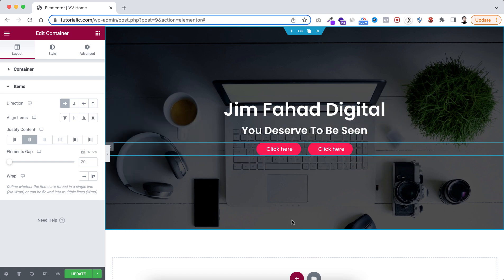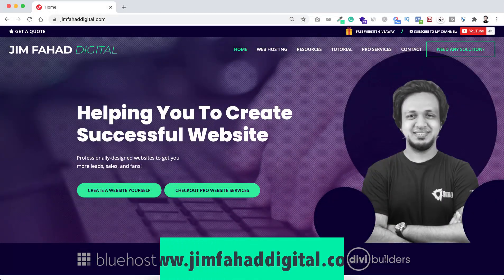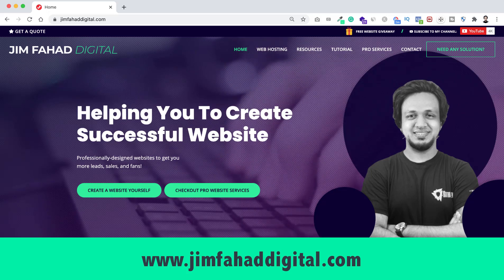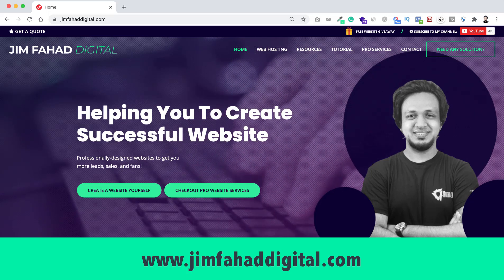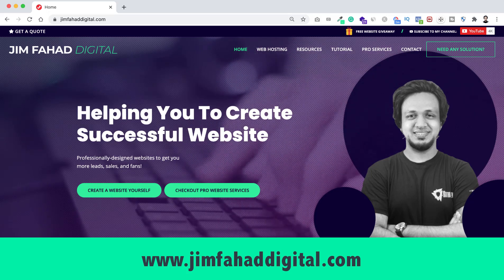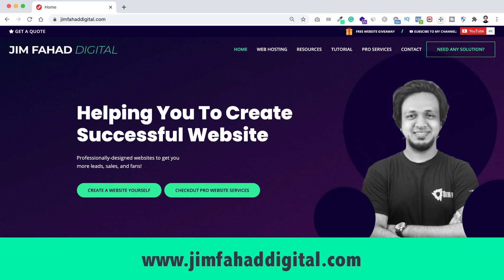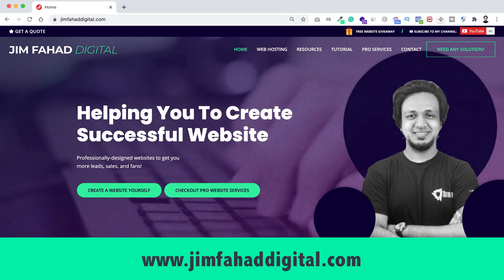If you want me to help you on your WordPress or Elementor project, you can contact me through my website at jimfahaddigital.com. I'll try my best to help you personally. Once again, thank you so much for watching — I'll see you in the next video. Bye!